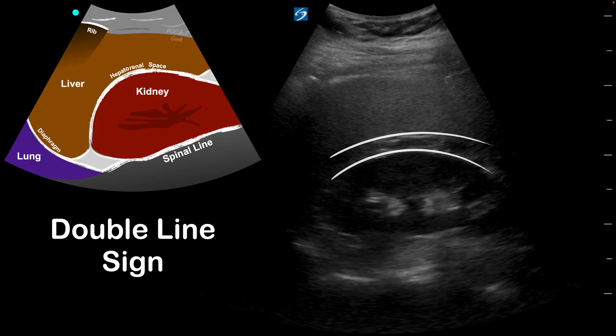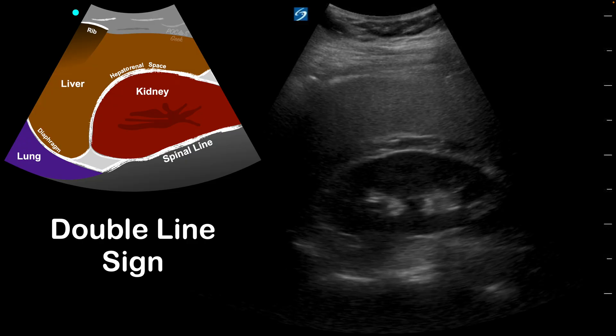The double line sign occurs when there is perinephric fat — fat between the liver and the kidney, whether it's inside the kidney capsule or outside. We get these two lines because between liver and fat there's a big difference in acoustic impedance, and then between fat and the kidney there's also a big difference. As the ultrasound beam travels through that area, there's a big reflection back to the probe, creating a hyperechoic bright line. That is what causes this double line sign, and it is an easy way to get a false positive exam.